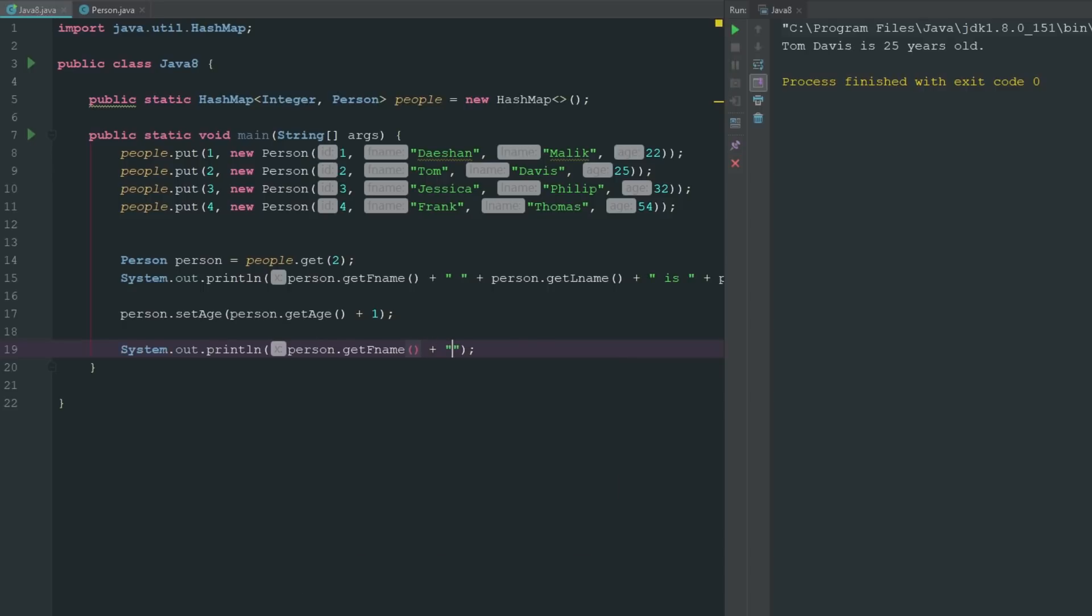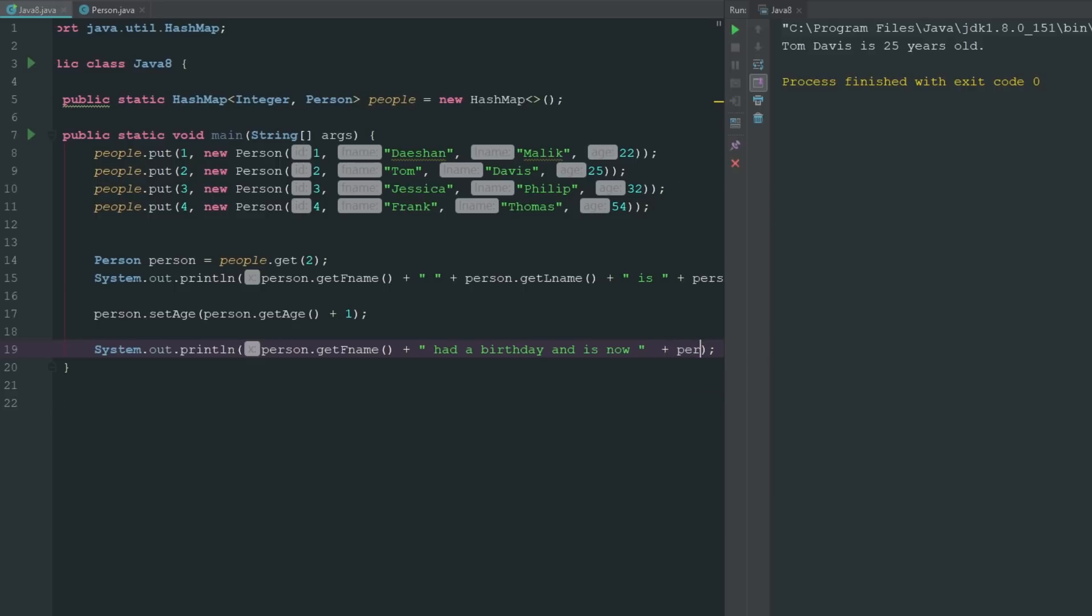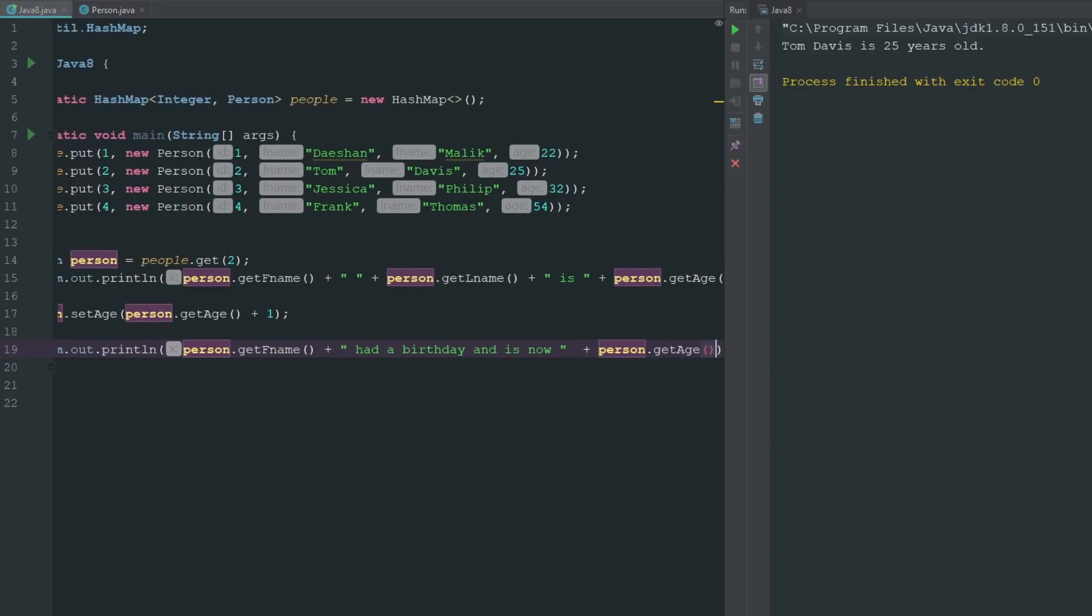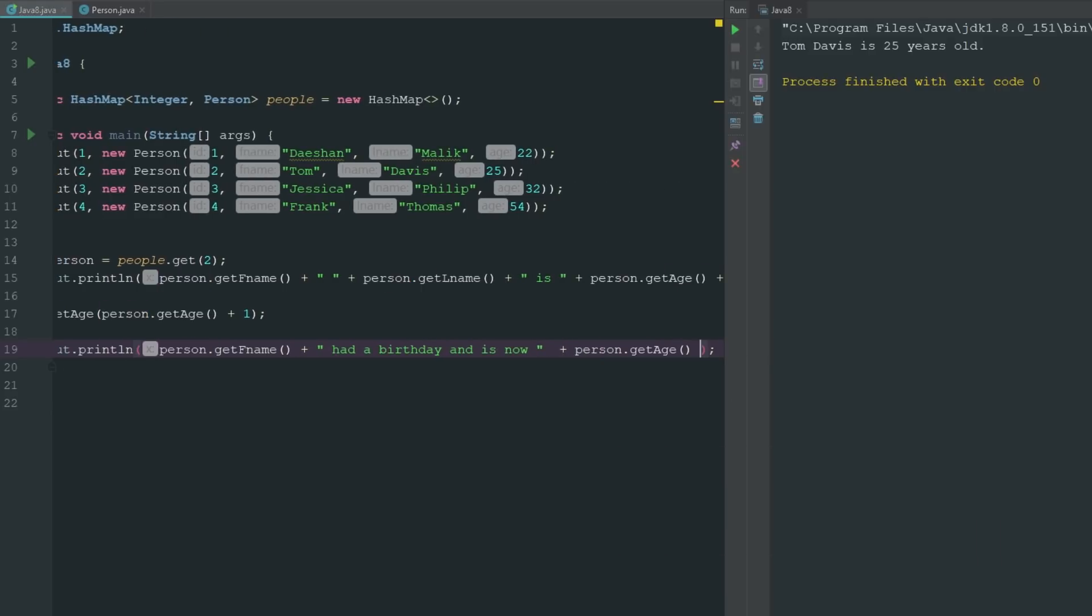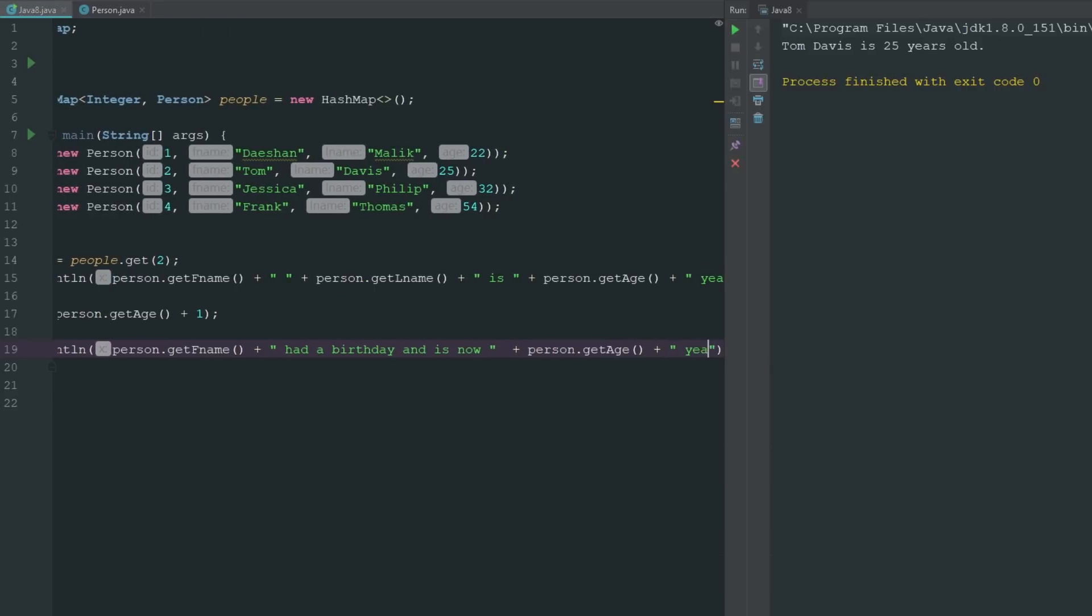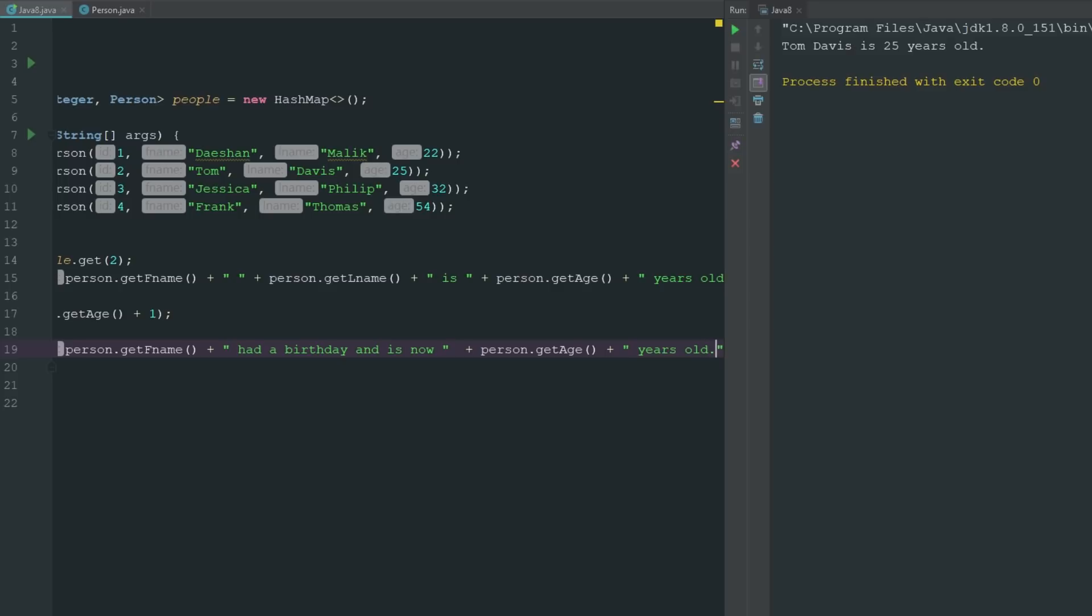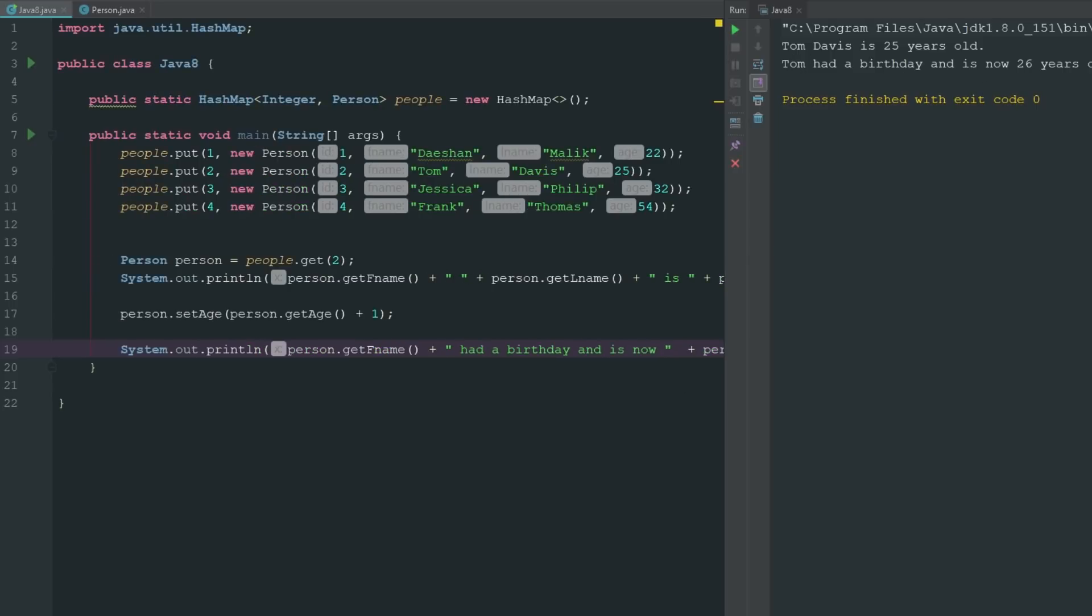Now we can go ahead and say System.out.println person.getfname had a birthday and is now person.getage plus years old. Now if we run this we can see here that Tom Davis is 25, Tom had a birthday and is now 26 years old.